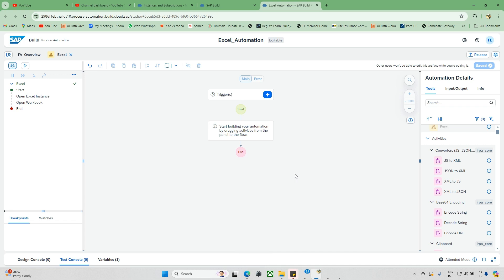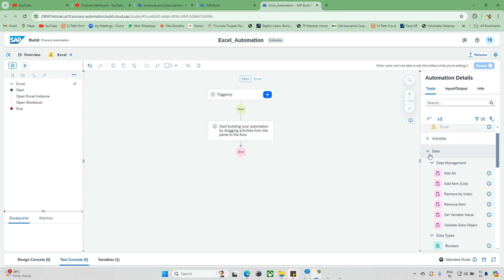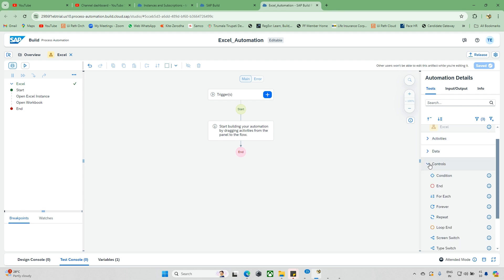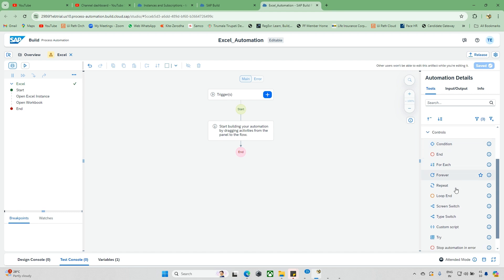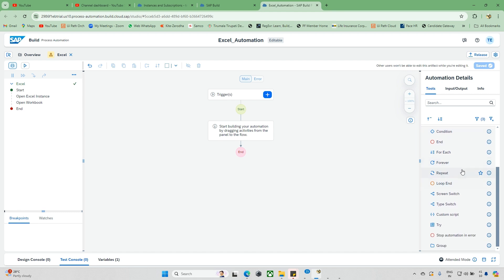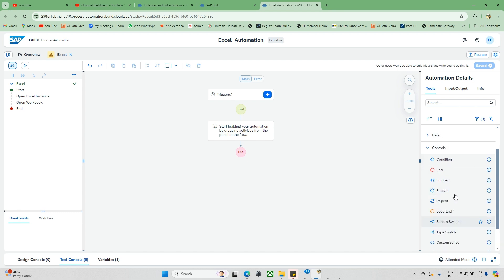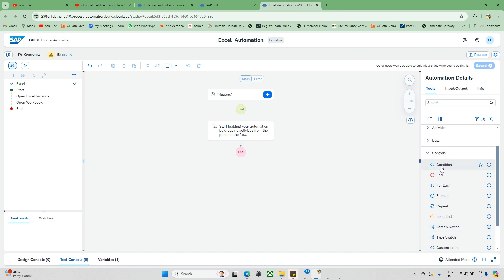Hello everyone and welcome back to the district channel. Today we are trying to explore the control activities. Let me show you the control — under this control, what type of activities are there and how we can use these things.